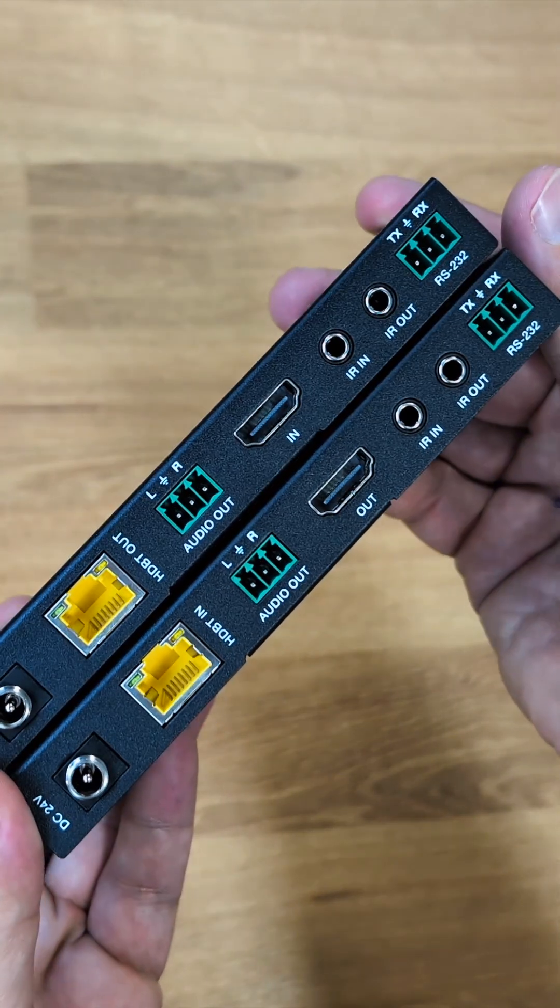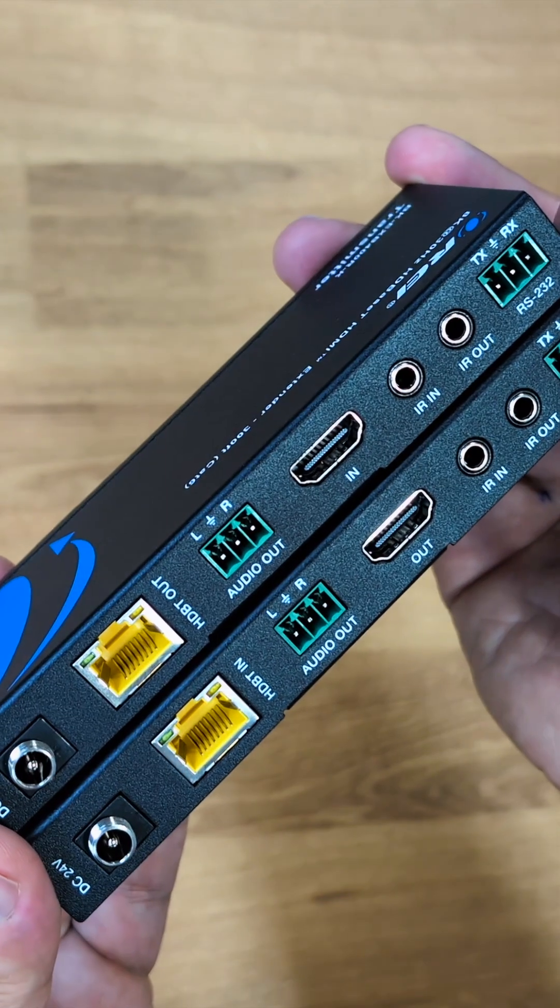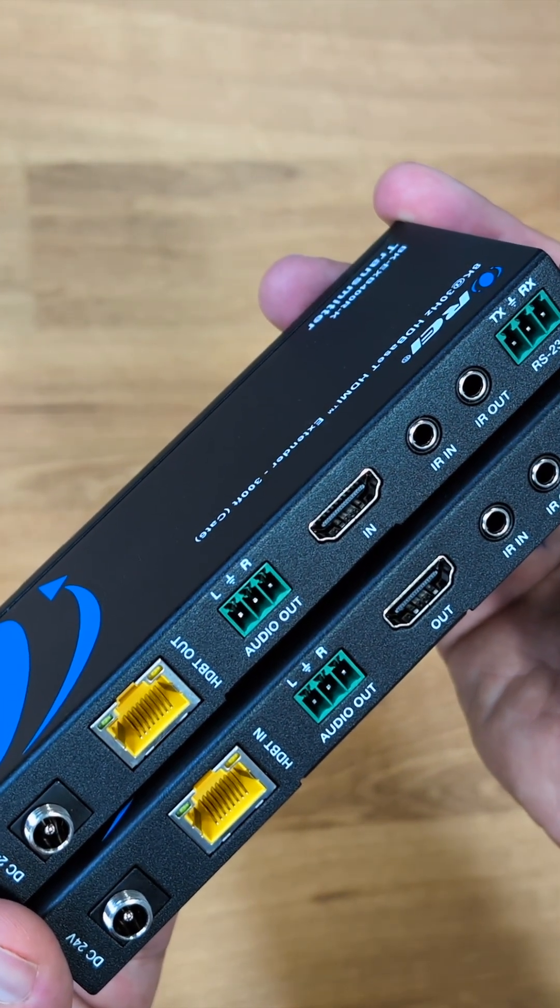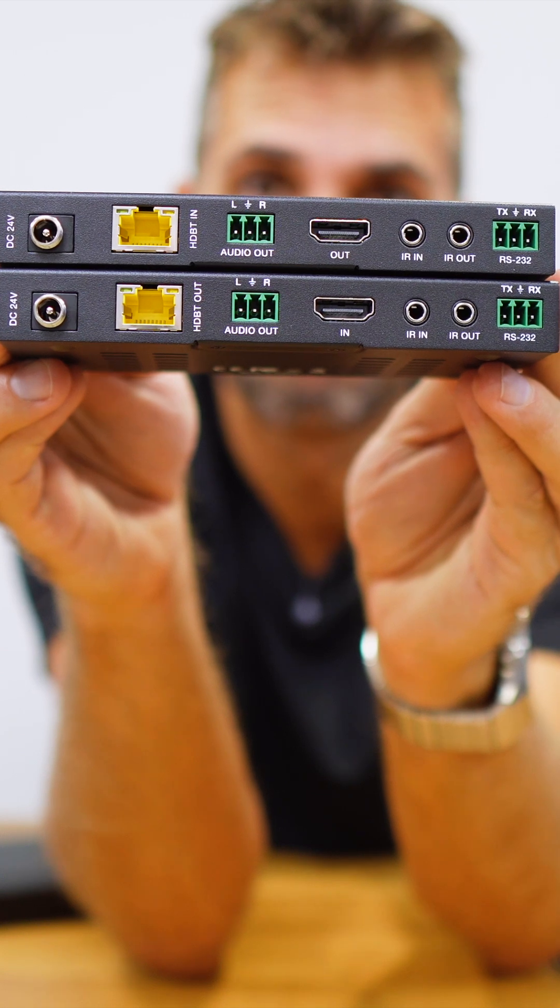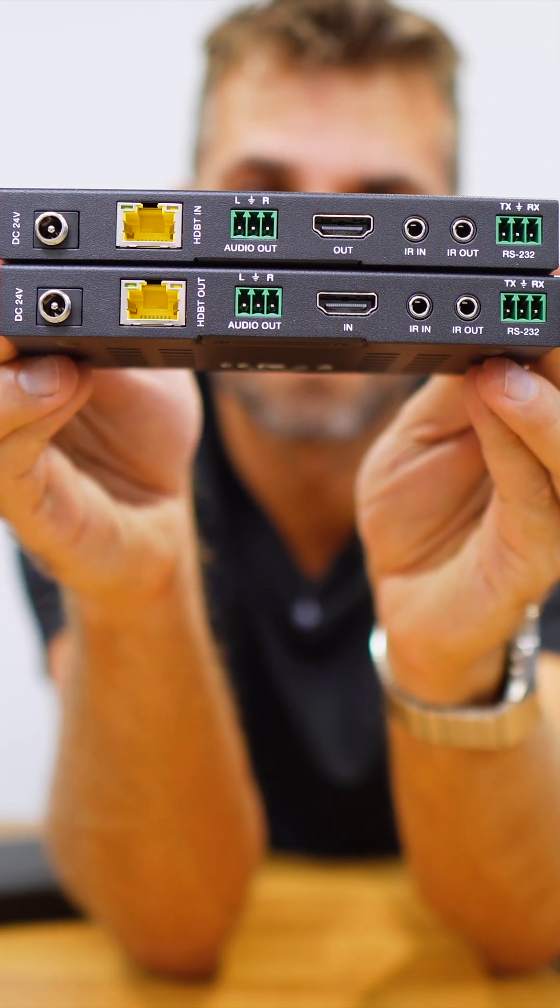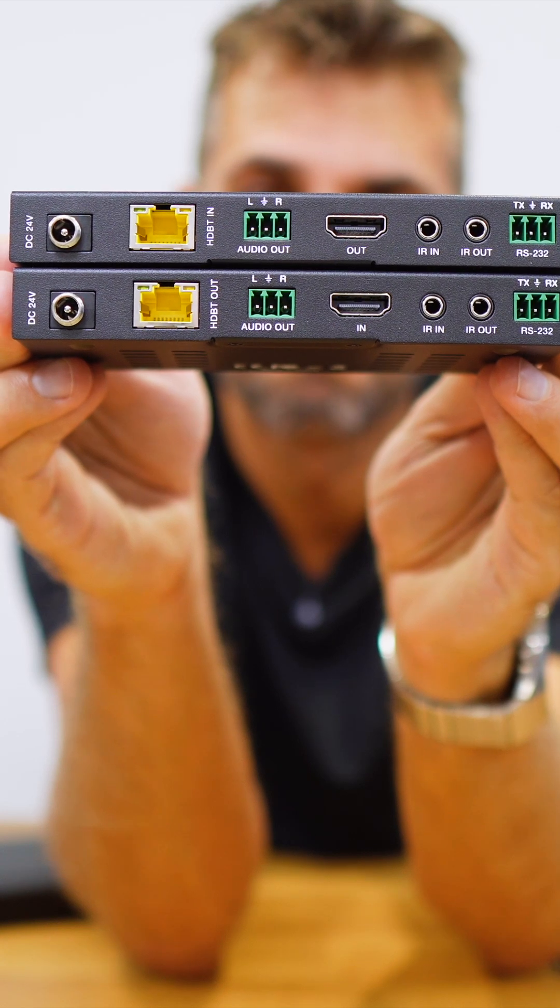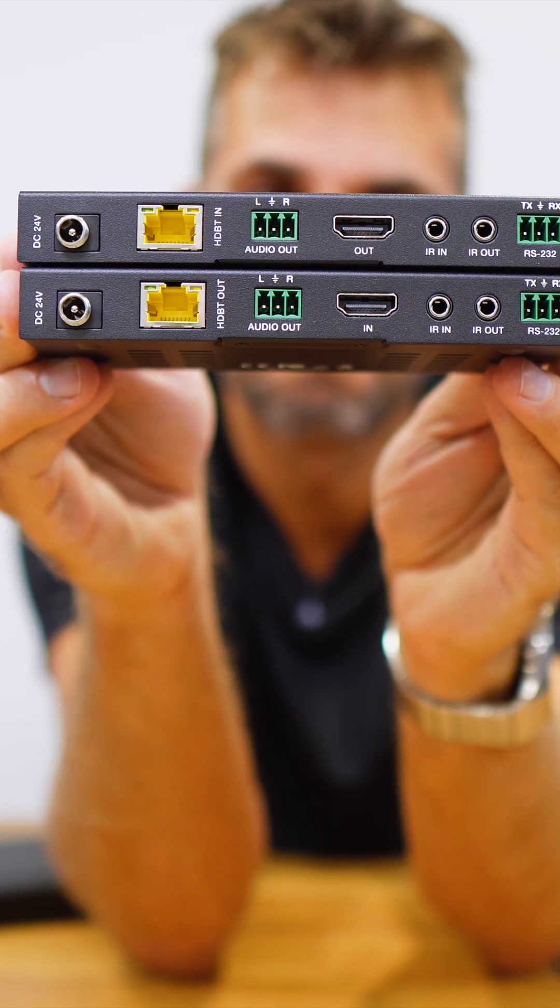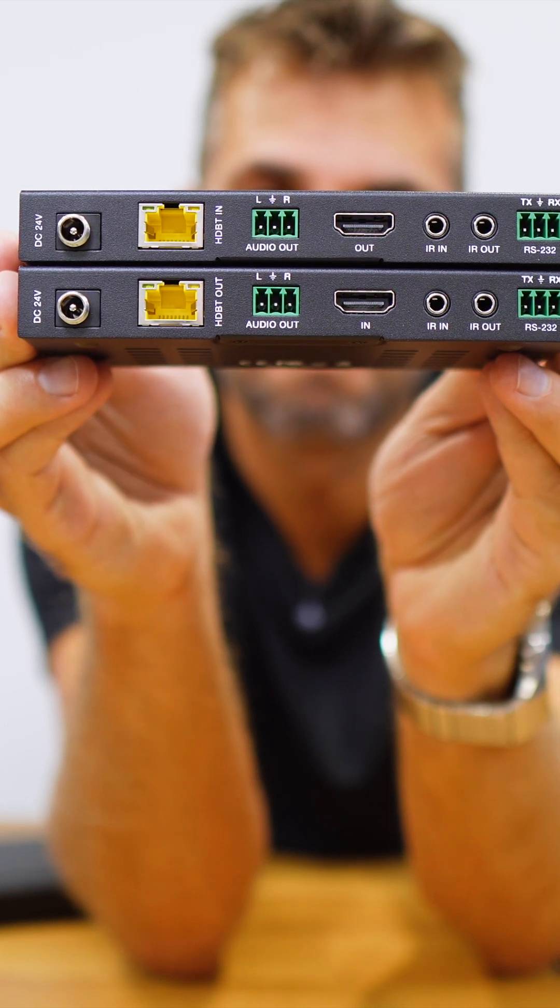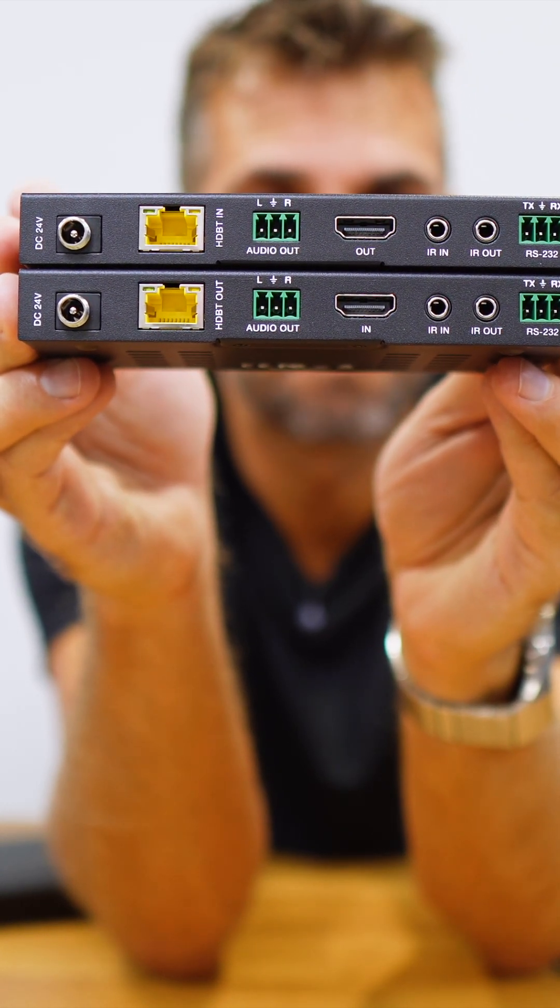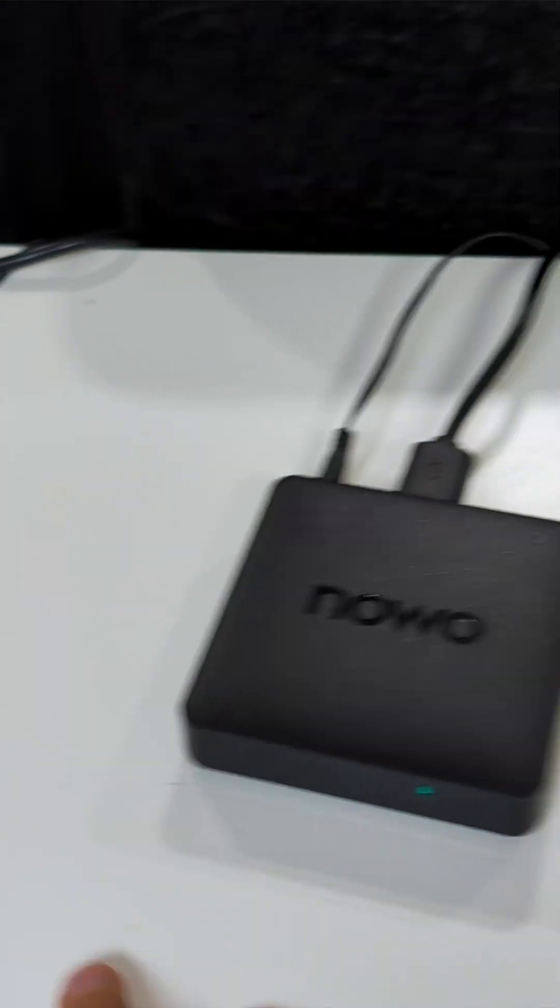There's a cat 6 output on the transmitter and input on the receiver. Both have audio output, an HDMI input on the transmitter and HDMI output on the receiver, infrared in and infrared out on both, and RS232 on both. Connectivity-wise, it's really simple.